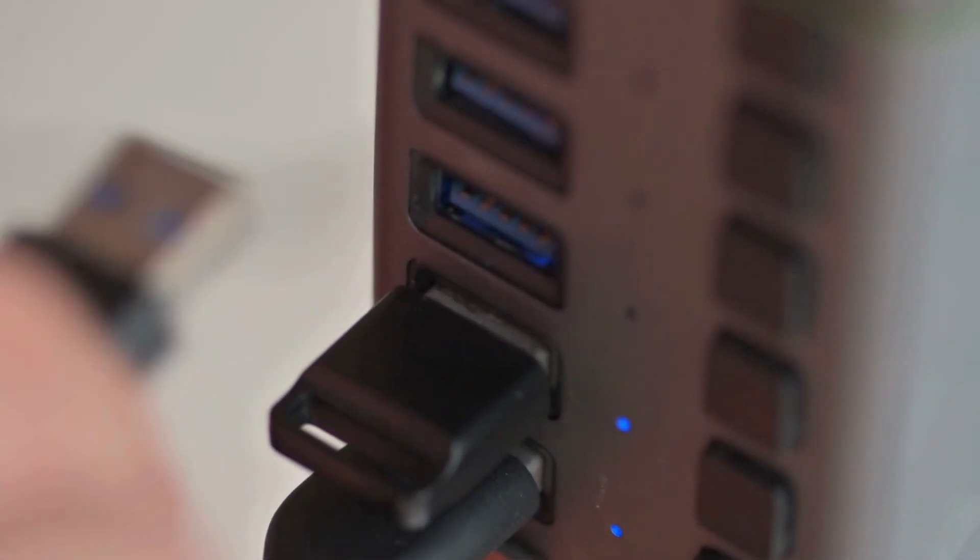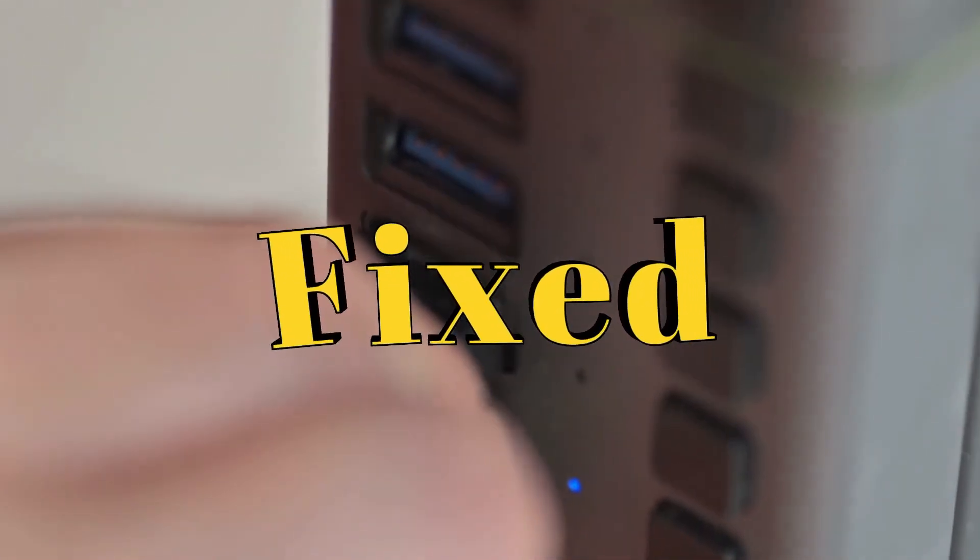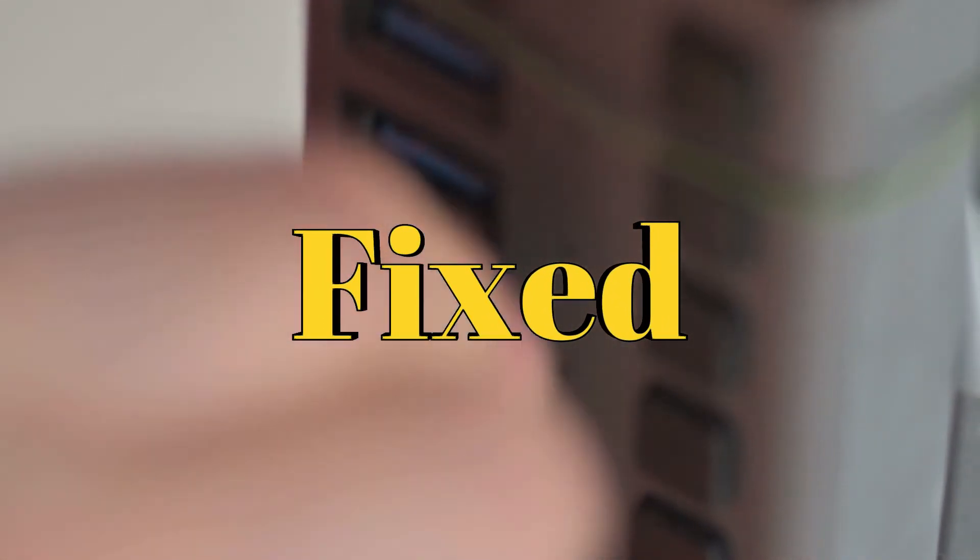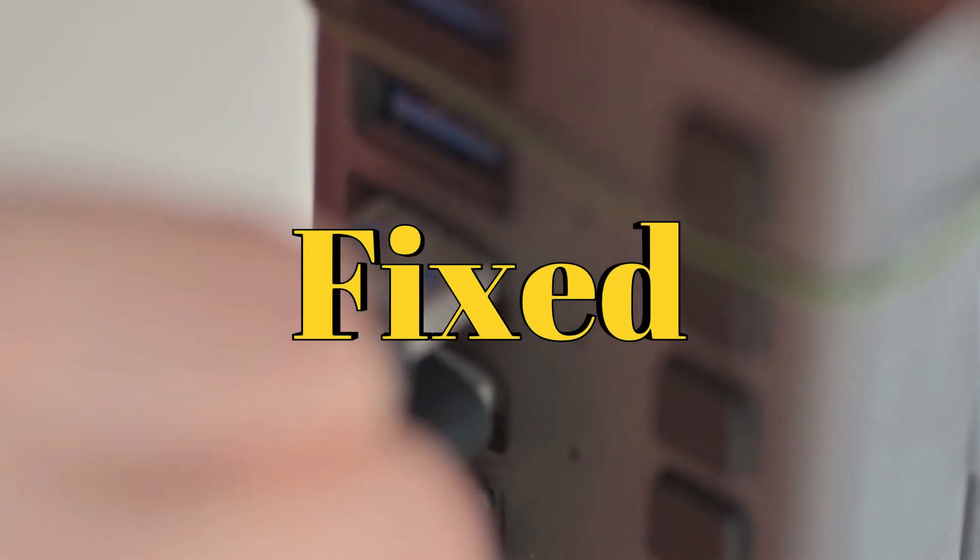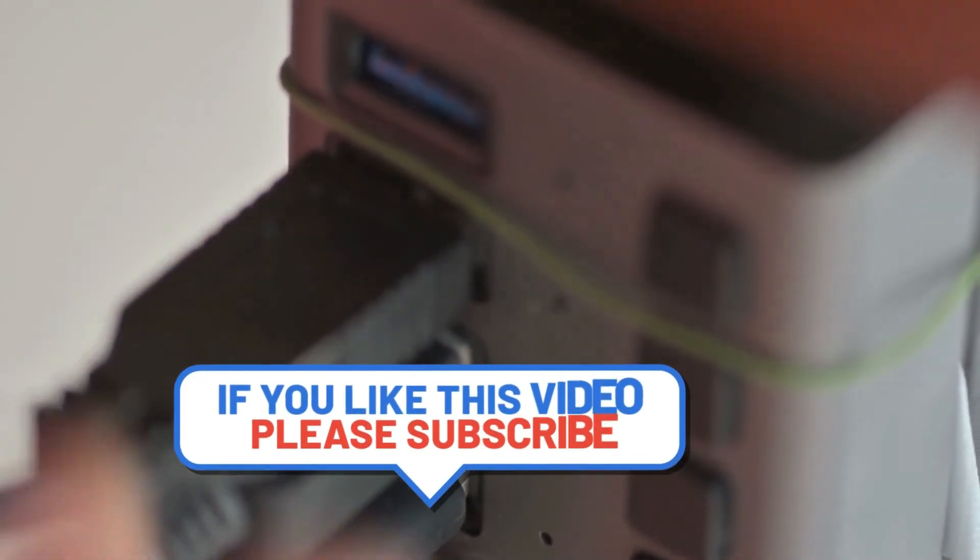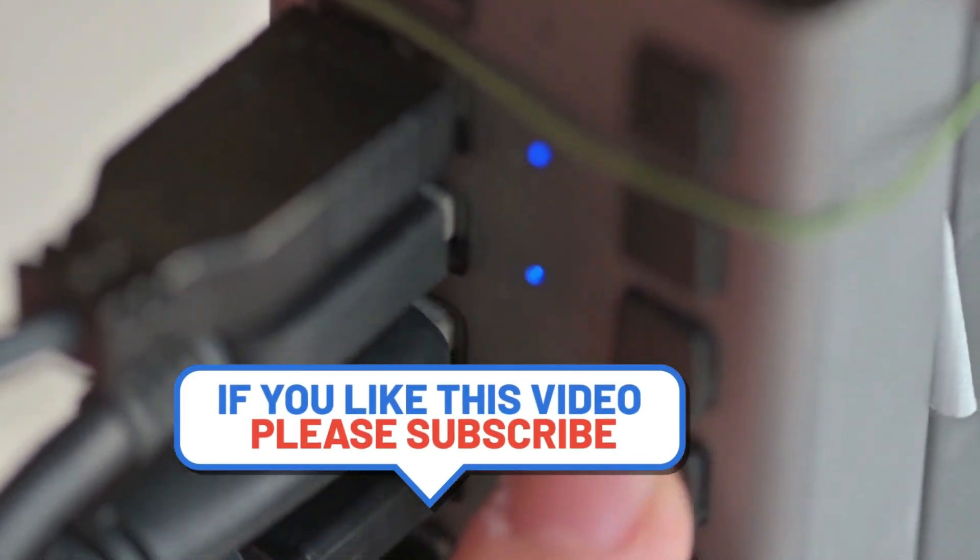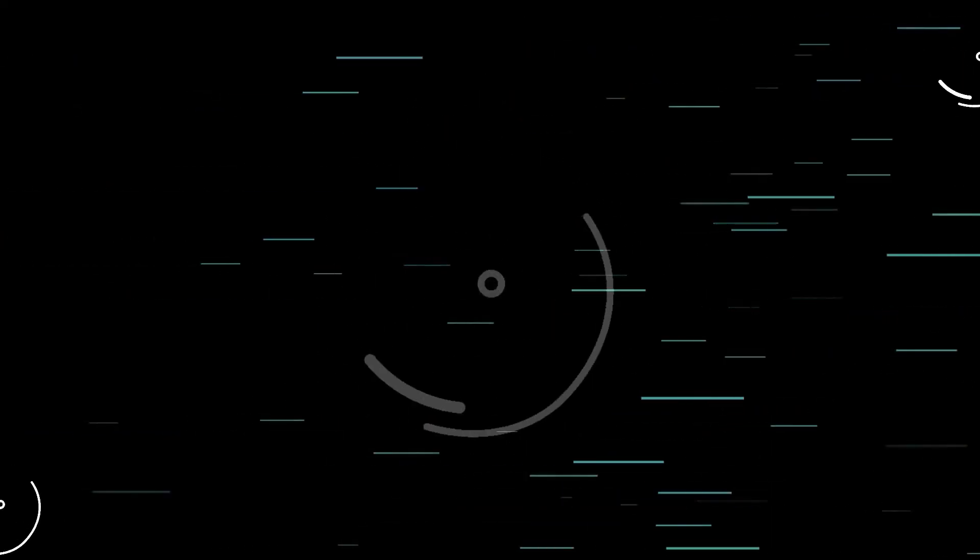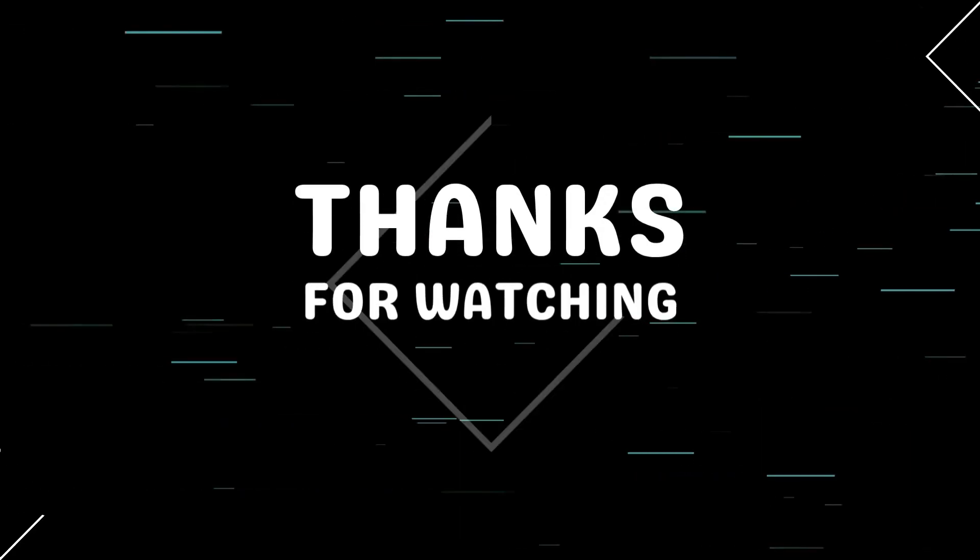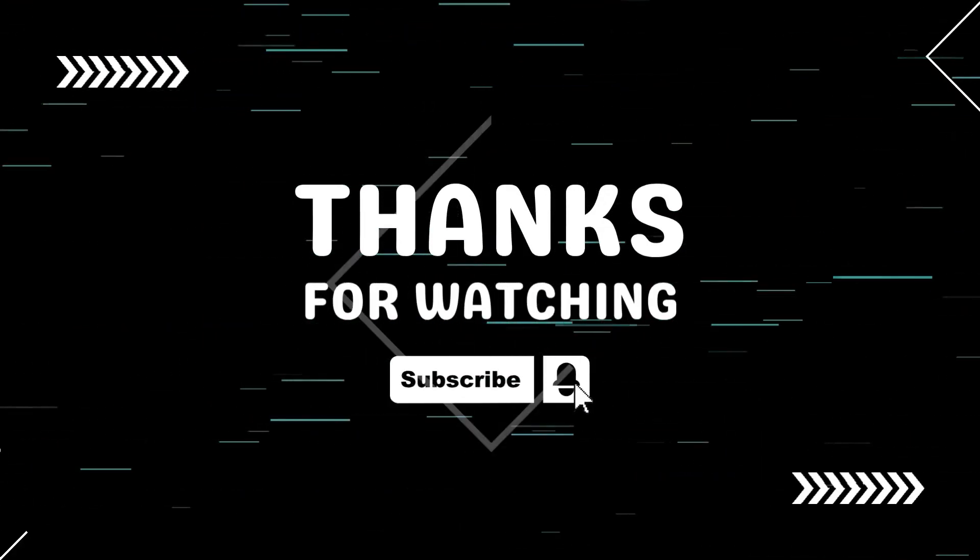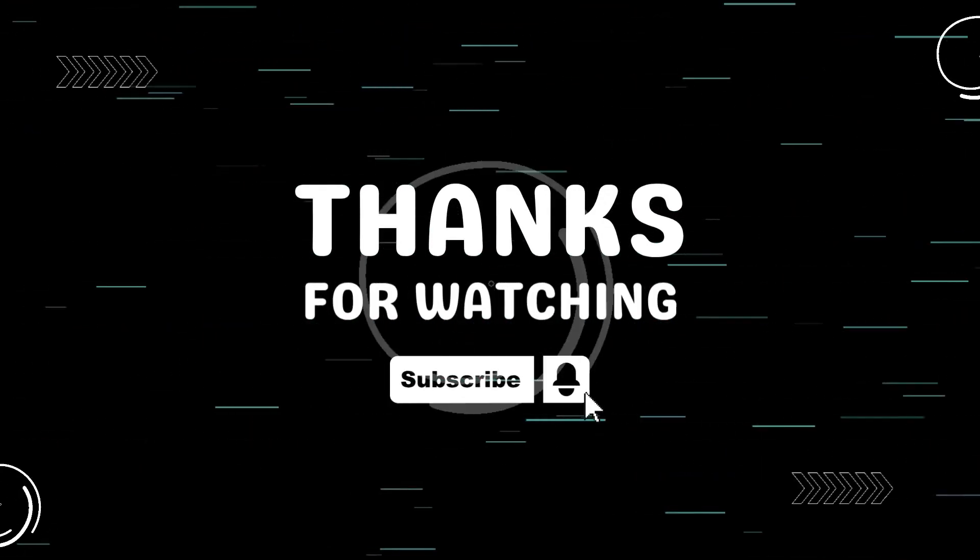That's it. One of these steps should fix your USB port issues on Windows 10 or 11. If it worked for you, hit that like button and subscribe for more quick tech fixes. Got questions? Drop them in the comments. I'm here to help. Thanks for watching.